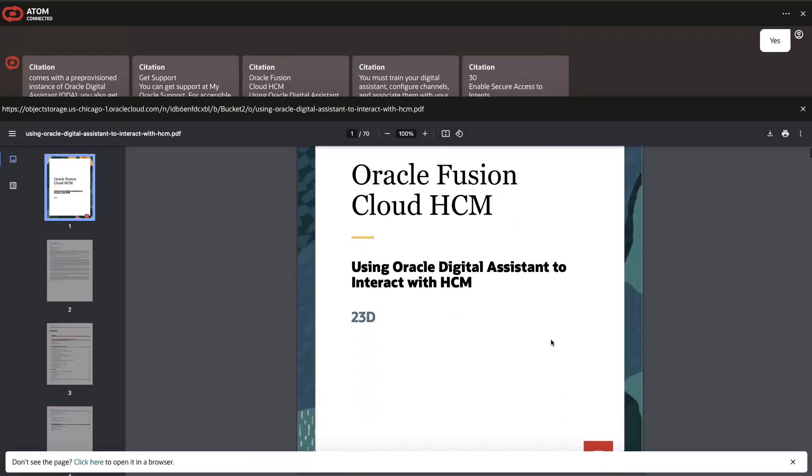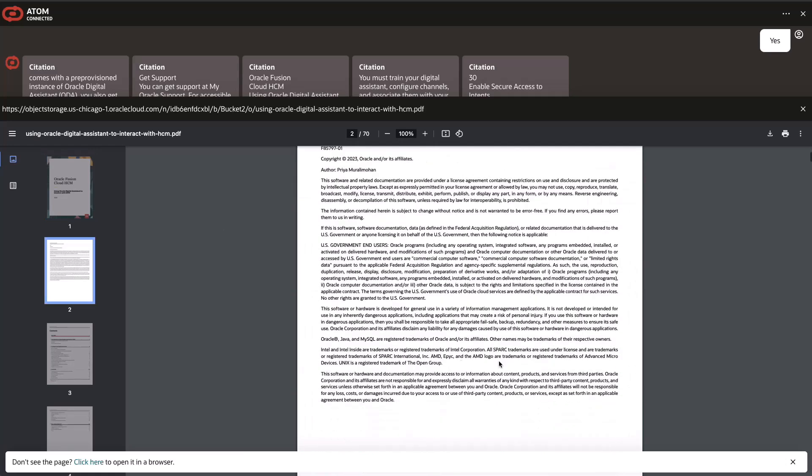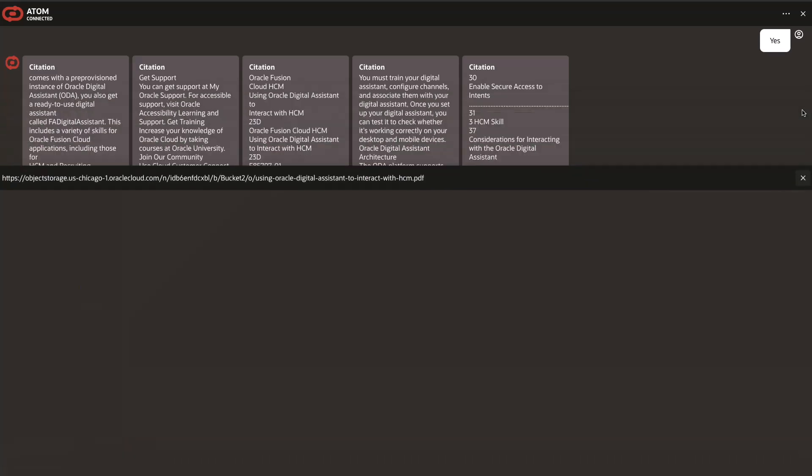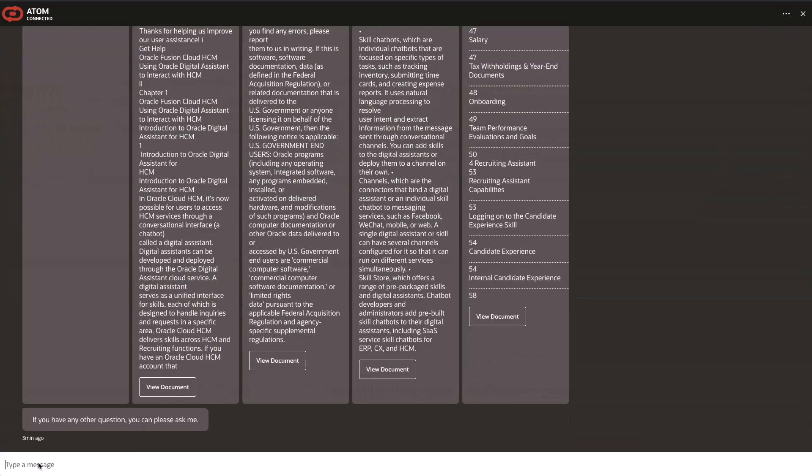The Generative AI agent service uses pre-trained foundational models from the Generative AI inference service. It limits responses strictly to the knowledge contained in the agent's data sources.